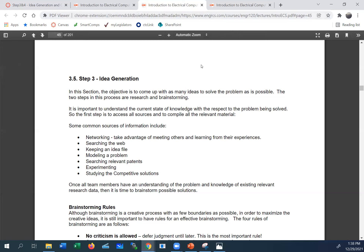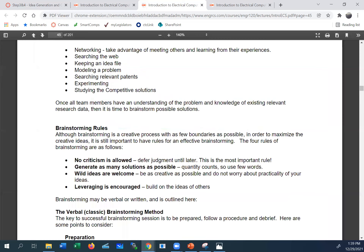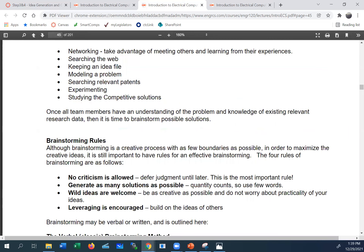Brainstorming is not something you walk into without prior research. When you get into the brainstorming session, you want everyone to feel comfortable coming up with new ideas, because often the best ideas are ones that don't seem immediately acceptable to people used to solving problems the old way. There are four rules of brainstorming. First: no criticism is allowed — that's a golden rule.